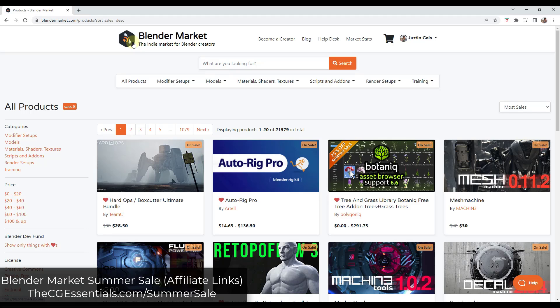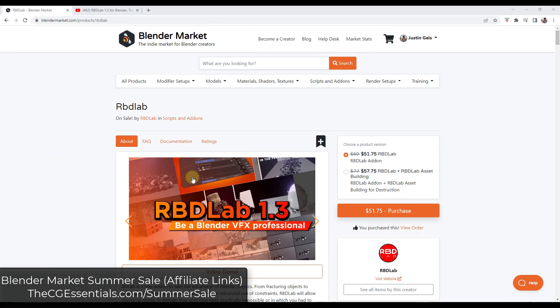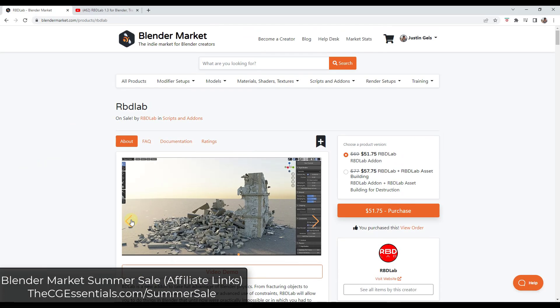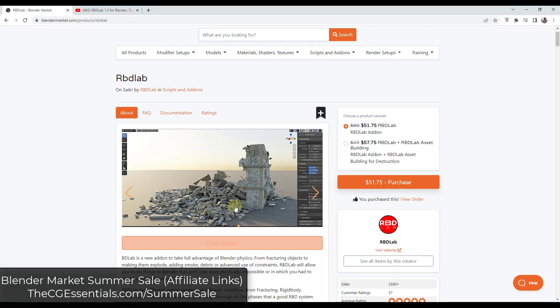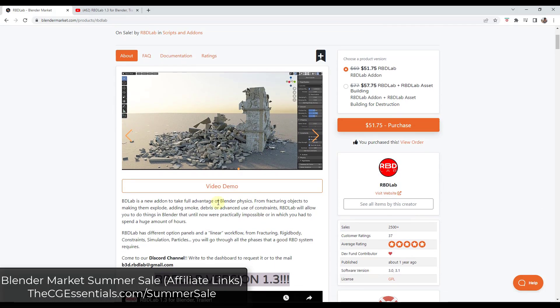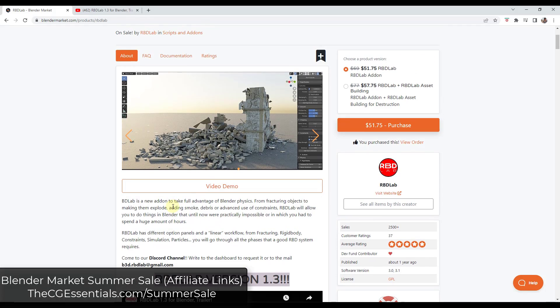So like I said, a lot of the stuff we're going to talk about this week are going to be focused on that sale. But in the future, there's also going to be free add-ons and other things like that. All right, so first off, we've got RBD Lab. So a lot of you might be familiar with RBD Lab. It's basically the tool for using physics to create different destruction animations and other things like that. RBD Lab has been in development for a while, and they're pretty consistent about rolling out updates.